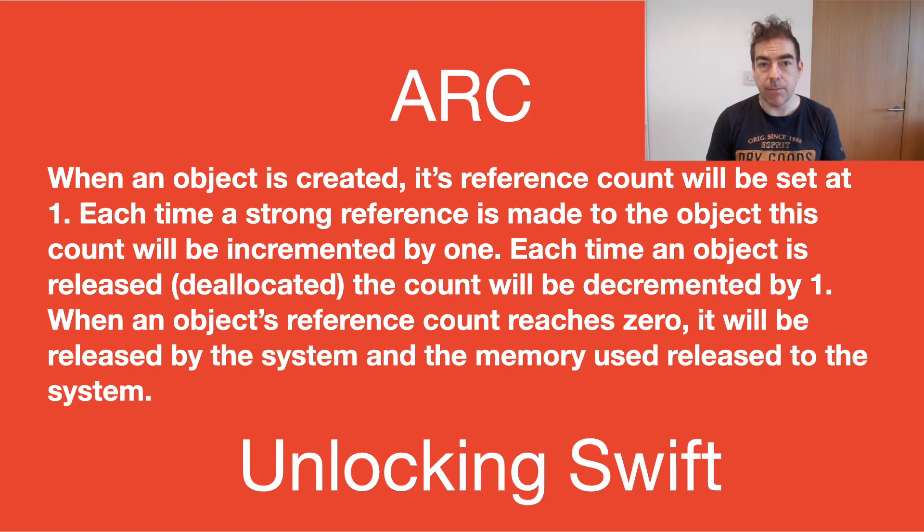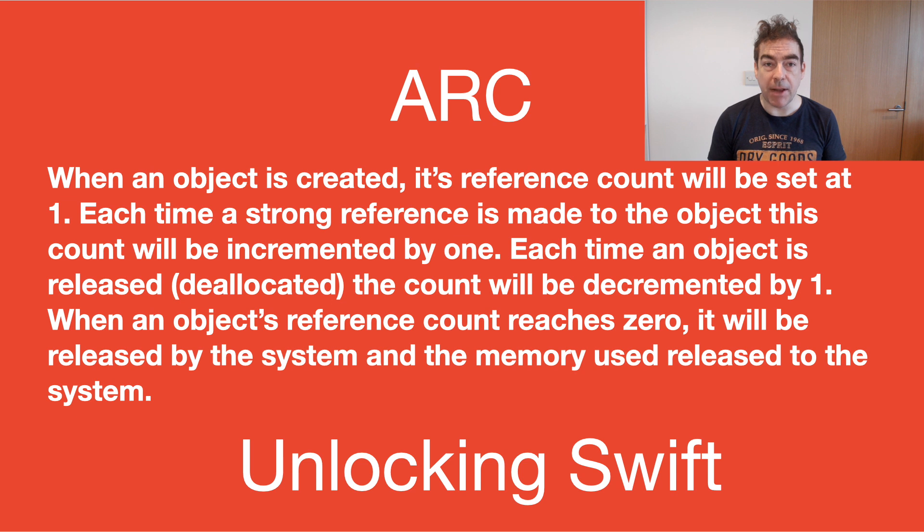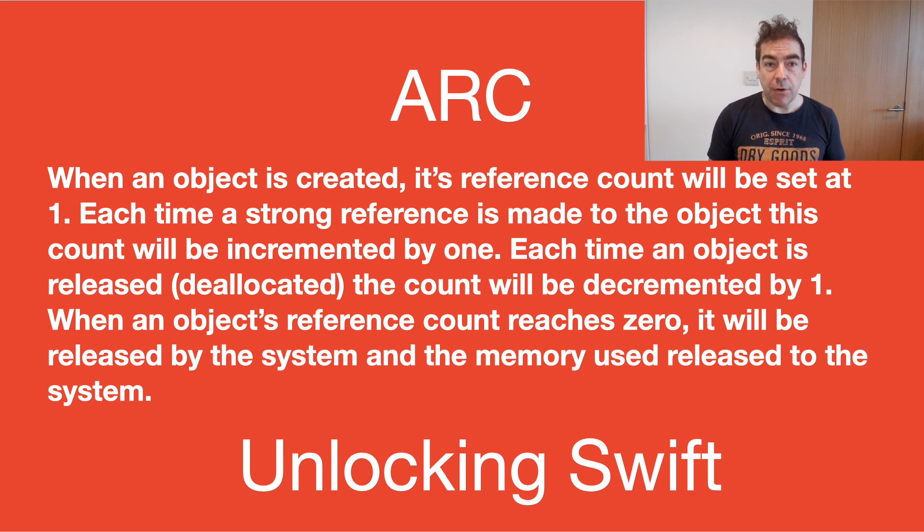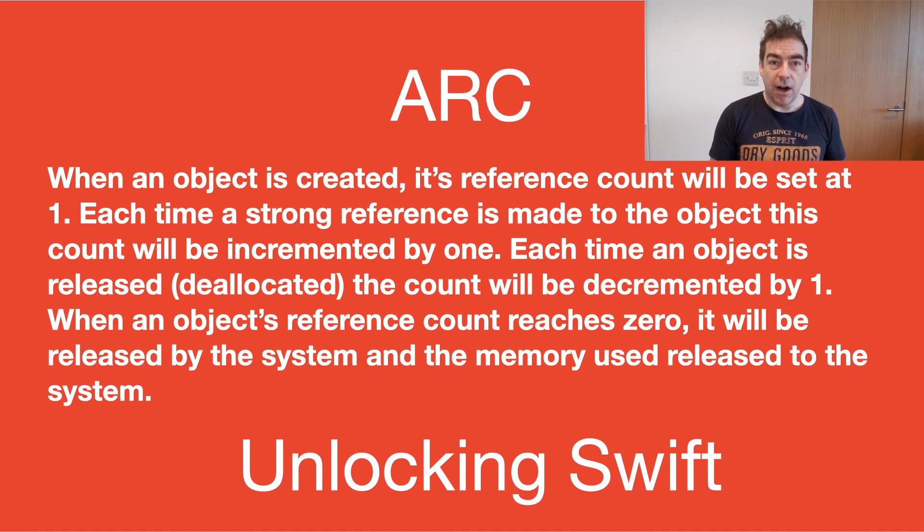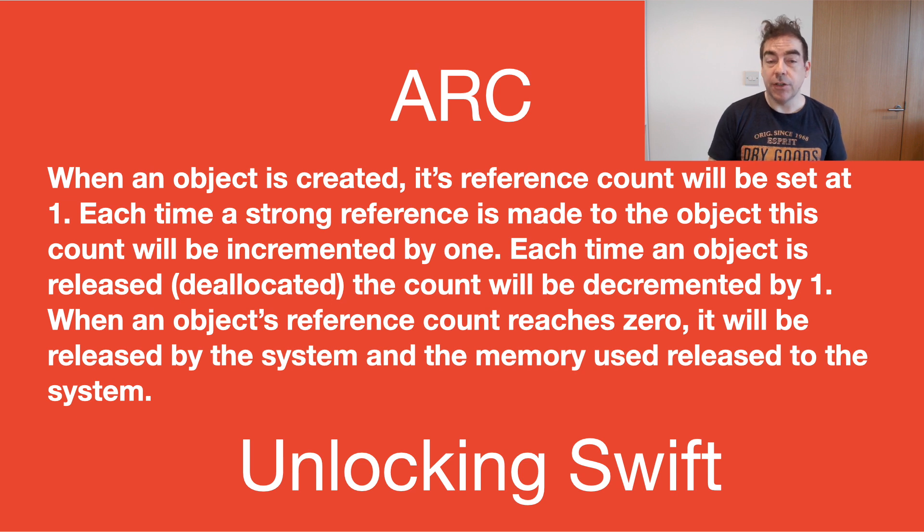ARC is automatic reference counting, a system that applies to the memory management of reference types. So when you have a reference type, maybe a class, as it's created, ARC will set its count to 1.